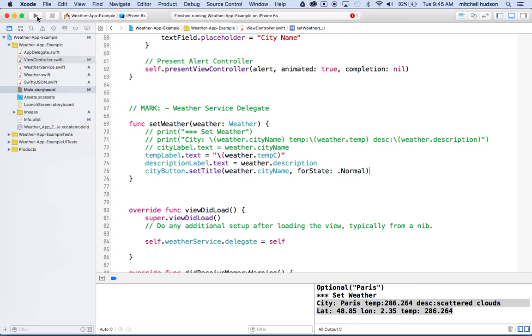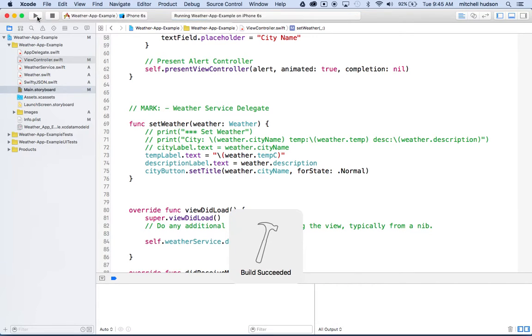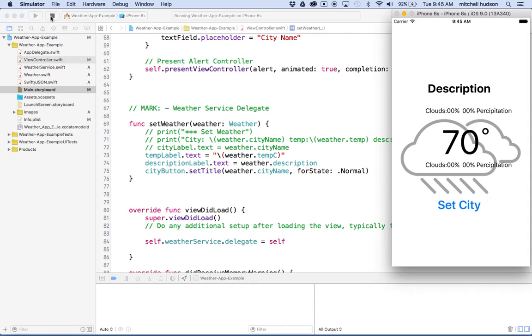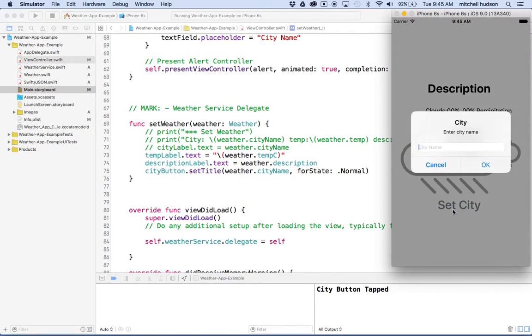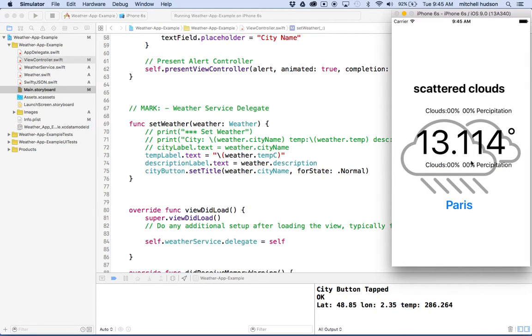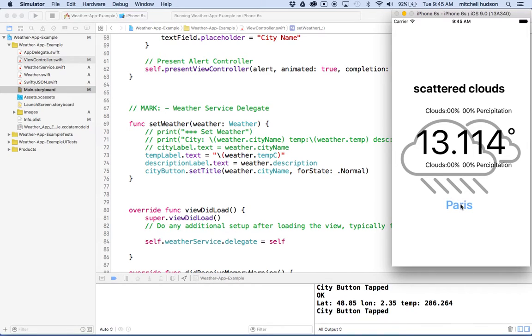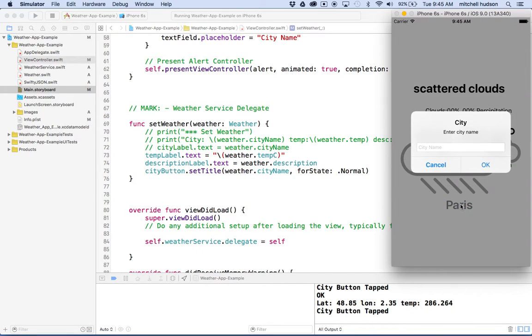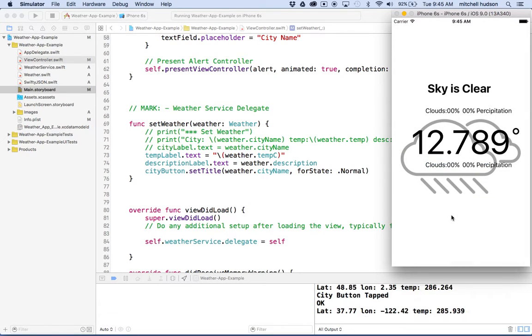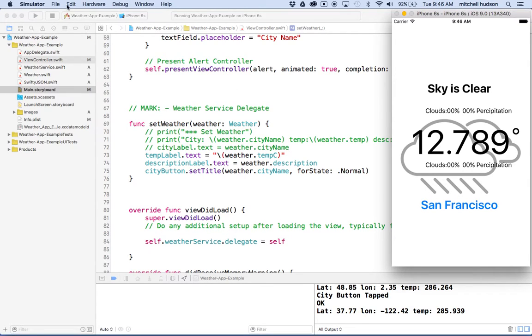There we are. I'll click on set city and I'll type in Paris again, then click OK. Then there's scattered clouds and it says Paris. What if I type in San Francisco and click OK. Then it loads the weather and types in San Francisco and shows us the temperature.